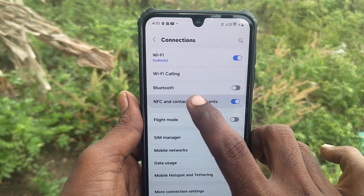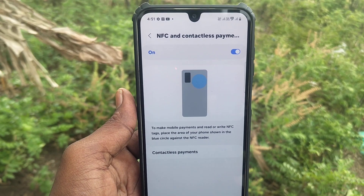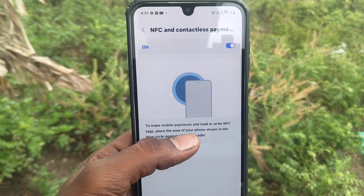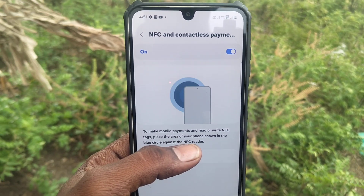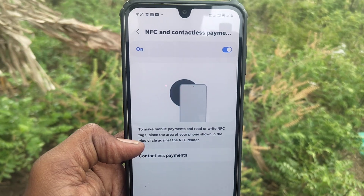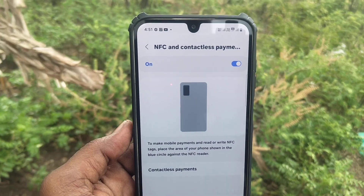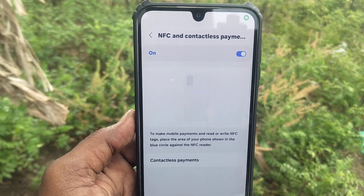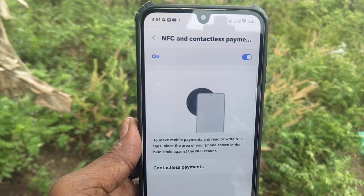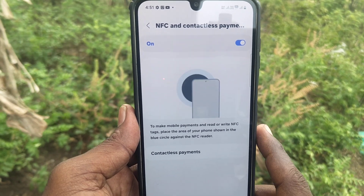Click on NFC and Contactless Payment and here read the instructions. To make mobile payments and read or write NFC tags, place the area of your phone shown in the blue circle against the NFC reader. So you should have an NFC reader — place your phone like this and then you can make payment.